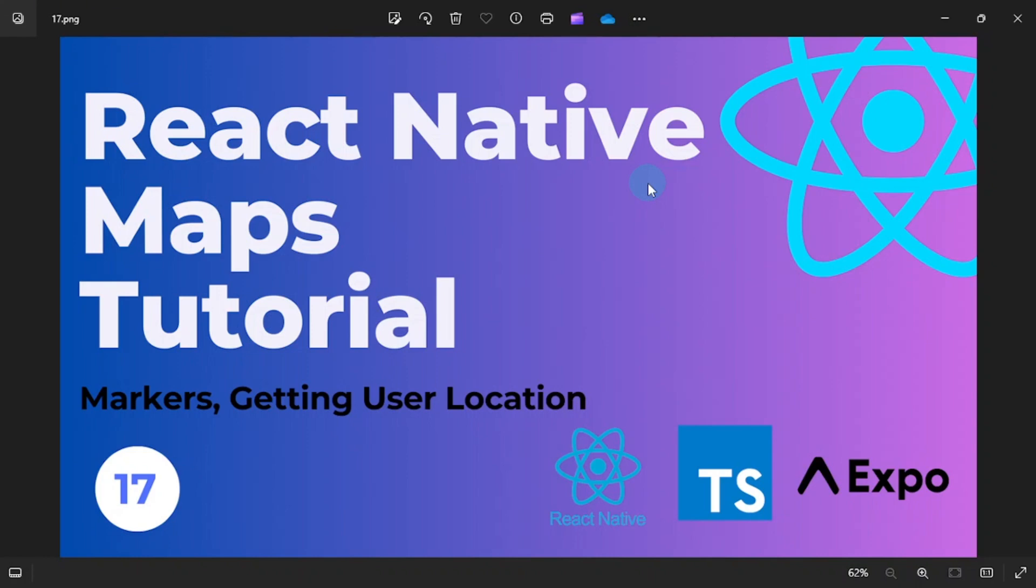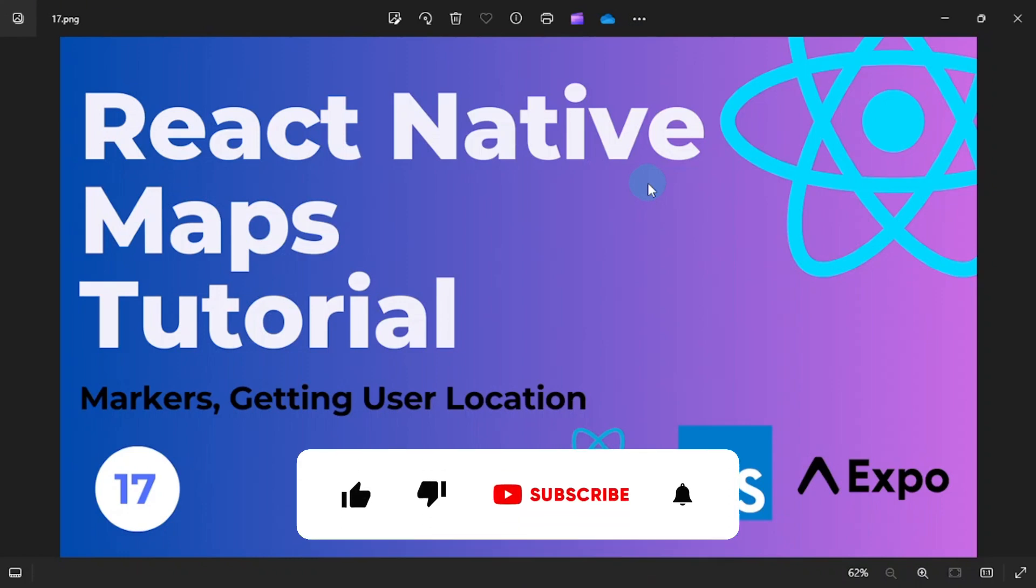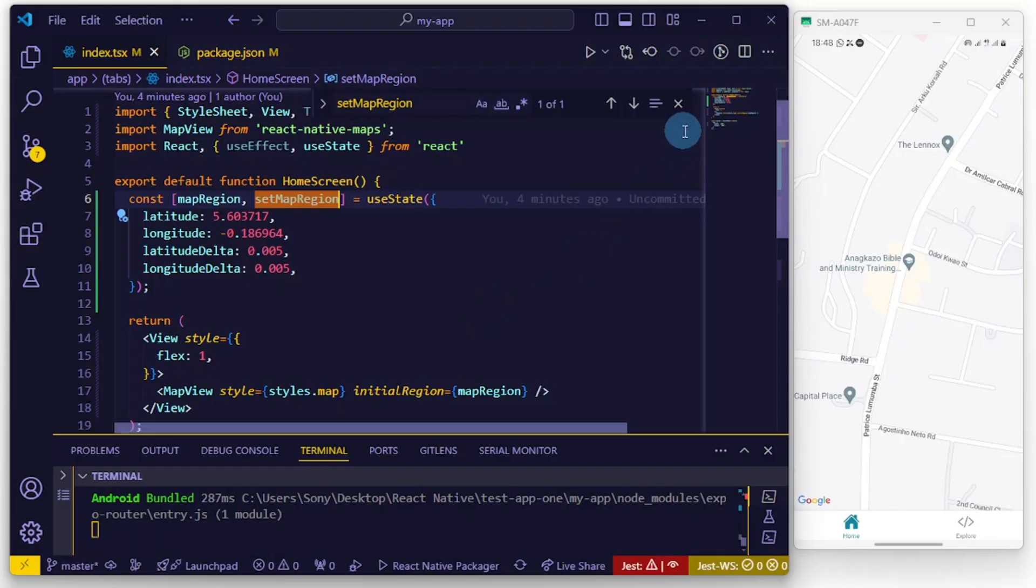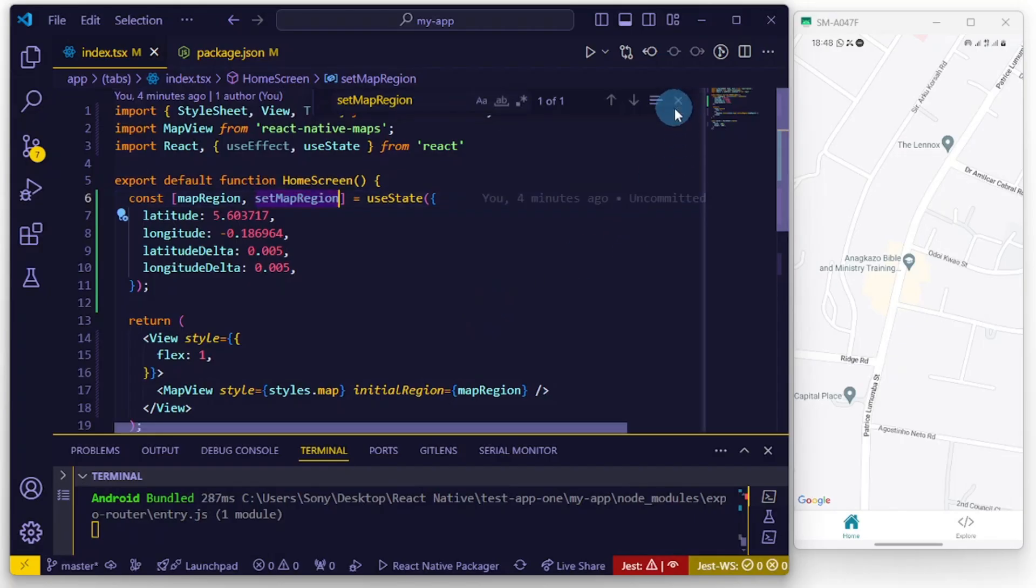In this video I'll be showing you how to add markers inside of your app, and also how to get the user's location using the marker we add. I know this sounds interesting already - be sure to subscribe if you haven't, please like this video, share and comment so I know you're watching. Let's jump right in.